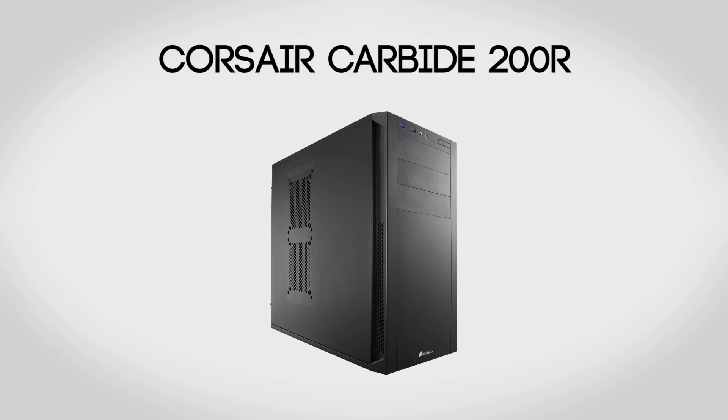For a case we're going to be using the Corsair Carbide 200R. Corsair makes some fantastic cases and the 200R is no exception. Some of the things it's got going for it is that it is a full-sized ATX enclosure, which means that you're going to have lots of room for upgrades.